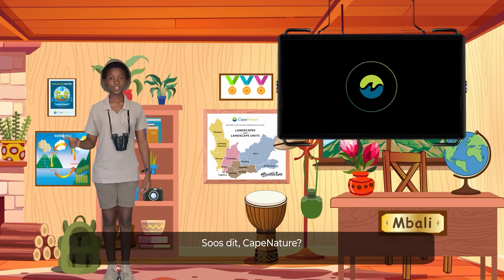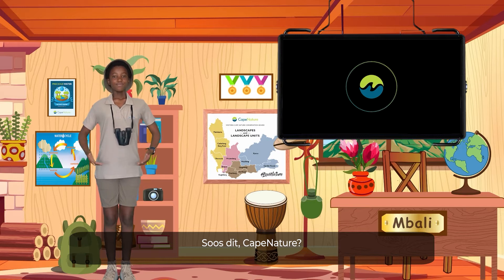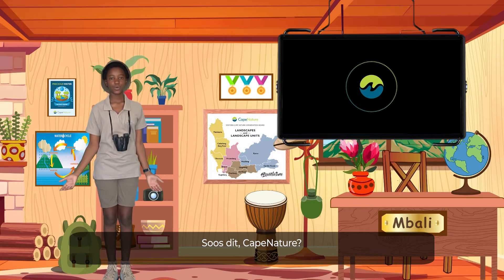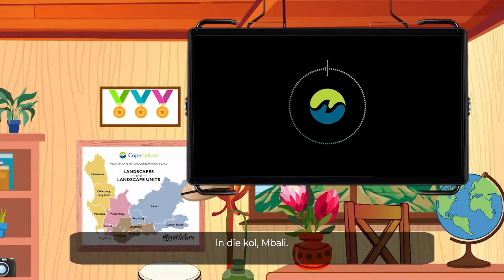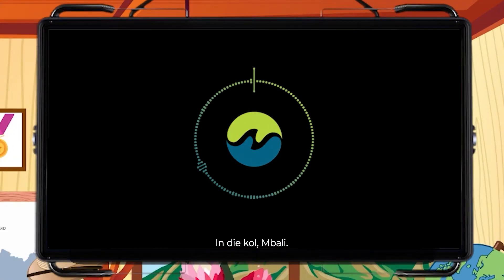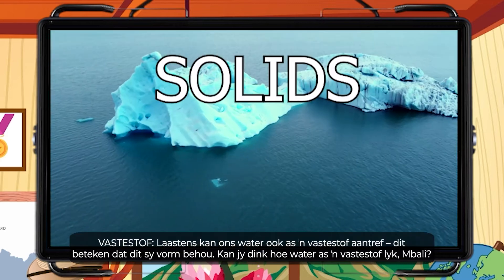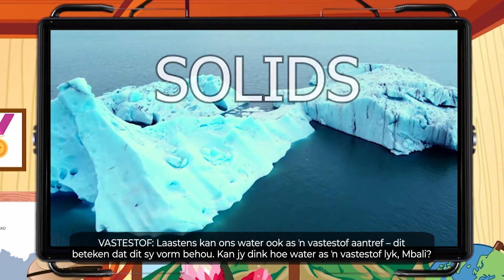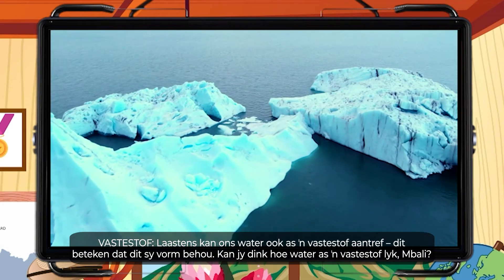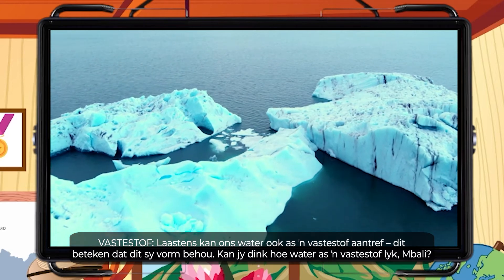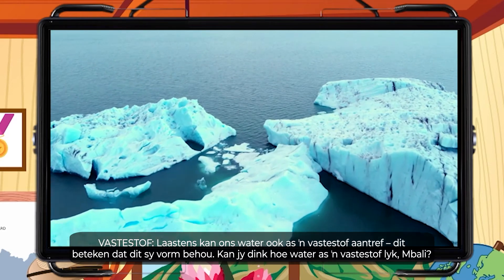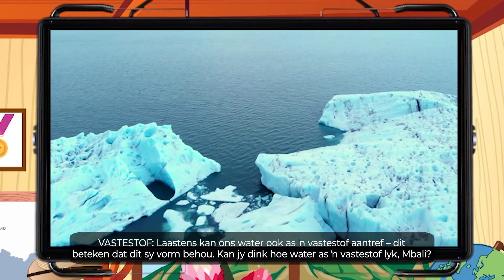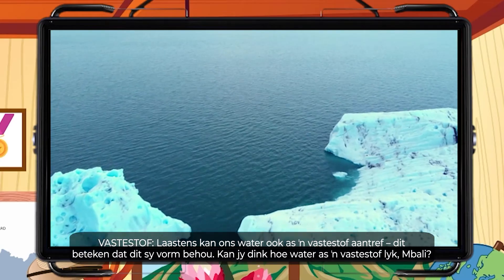Like this, Cape Nature? Spot on, Mabali. Solid — then lastly, we can also find water in a solid state. This means that it keeps its shape. Can you think of how water looks as a solid, Mabali?